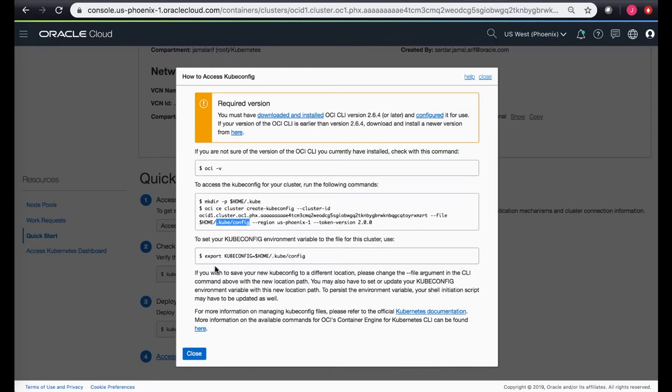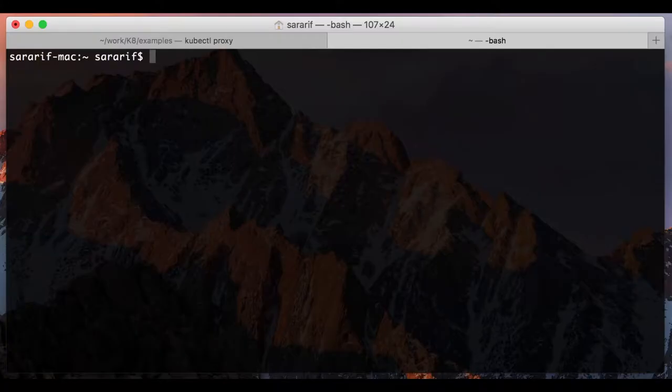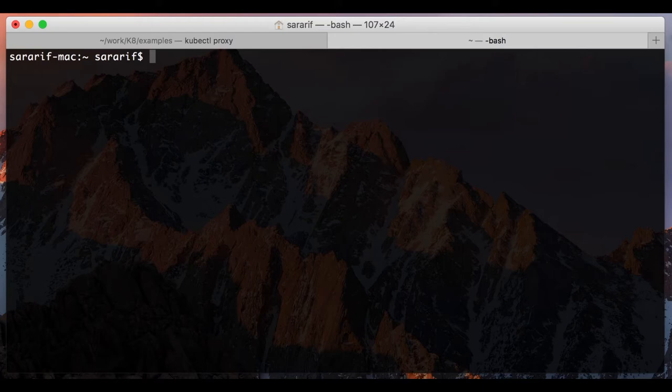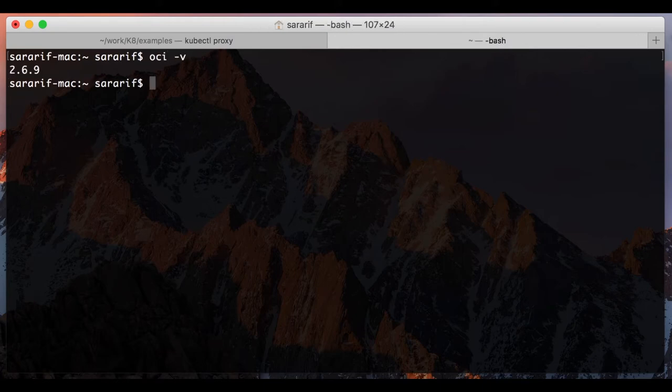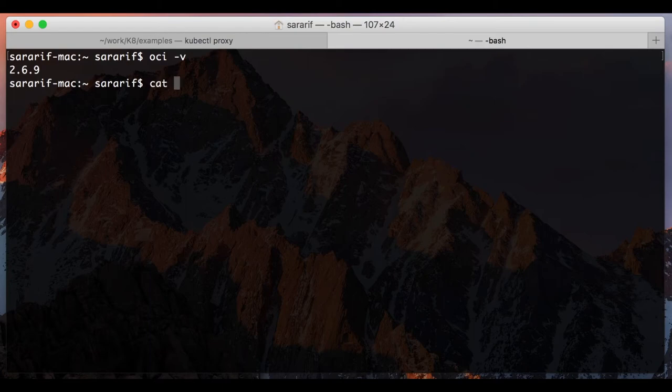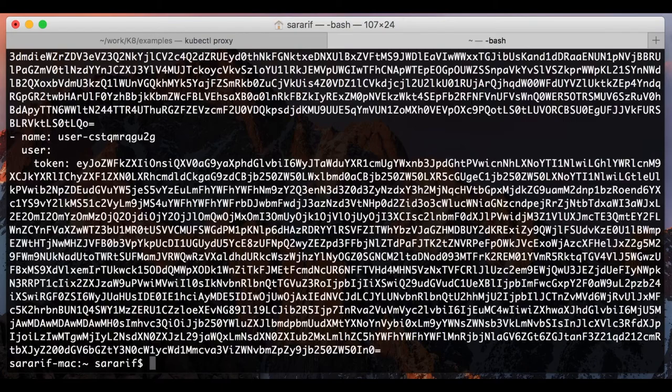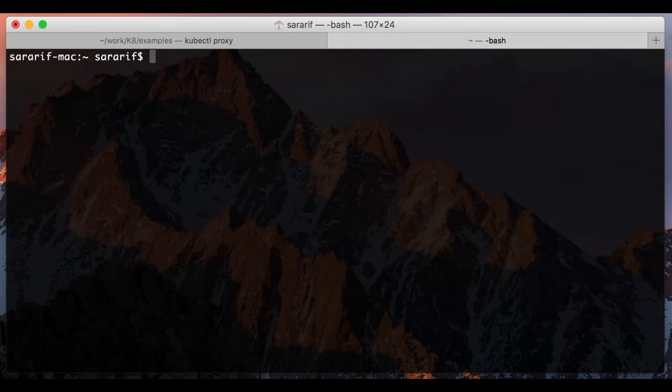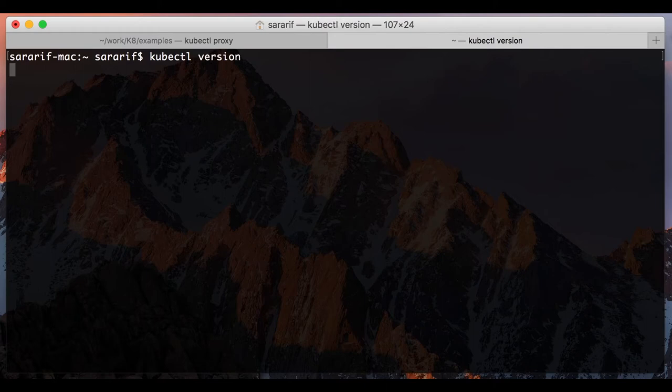I already have done these steps, but I'll quickly show you where my kubectl config file exists. Let's take a look at OCI CLI version. I have saved the kubectl config file in this location and I have kubectl already installed on my laptop.